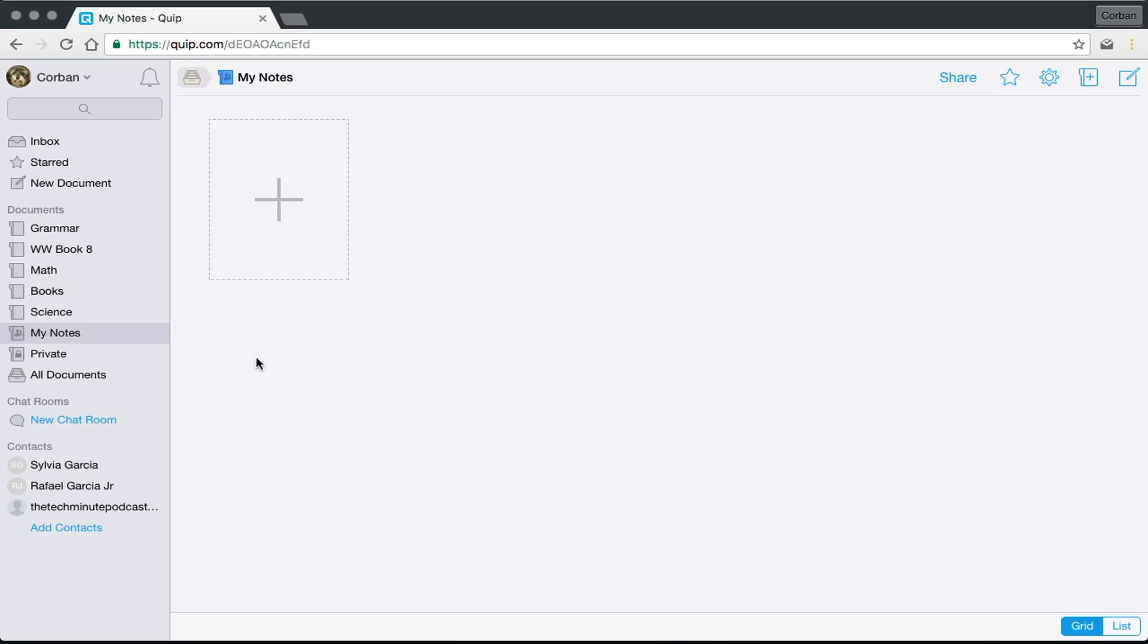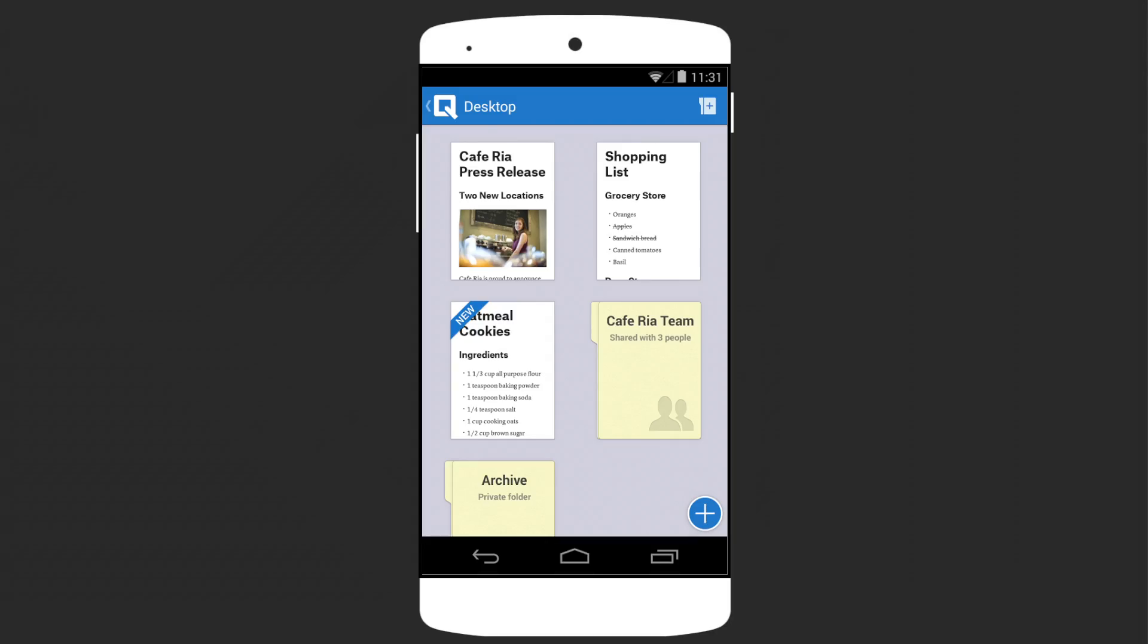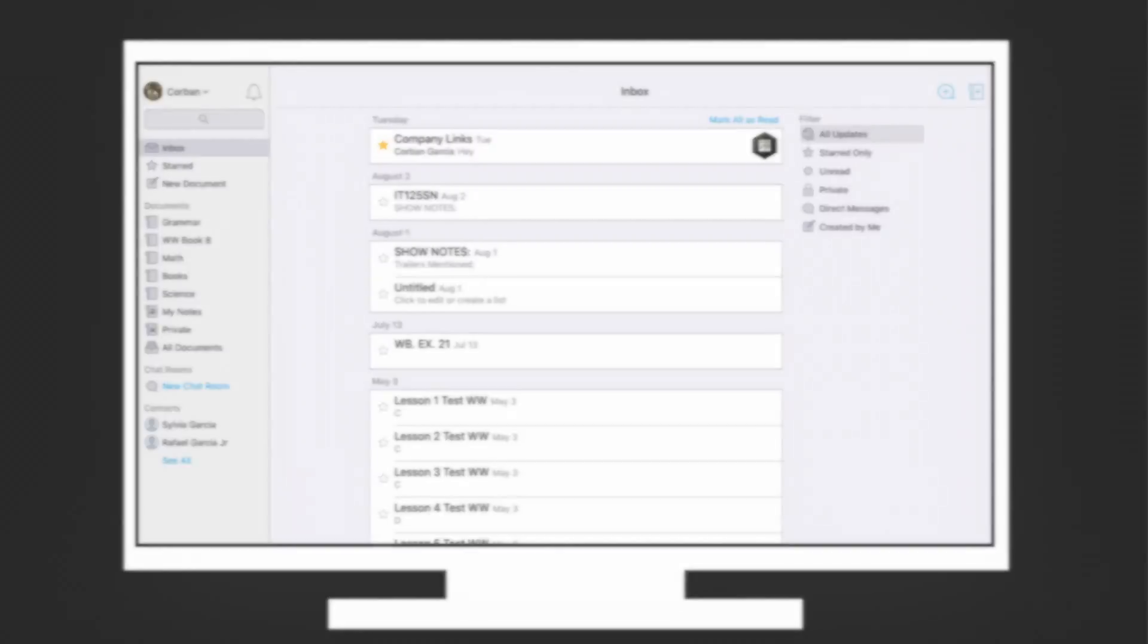Finally, when your import is done, you can access all of your files using Quip's iOS, Android, Mac, and Windows apps.